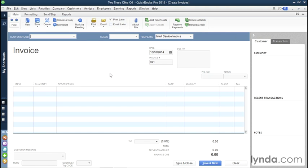When your customer pays you, that payment gets debited from your accounts receivable. That means the money is being subtracted from that account and it's being credited into your company's checking account. That's where the money arrives.